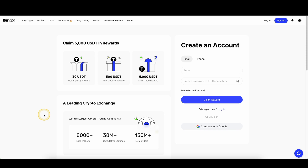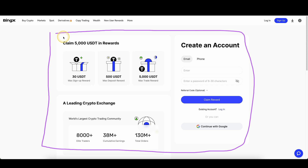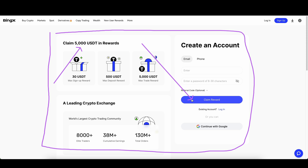If you want to get the best signup bonus possible on the platform, you can simply go down to the video description, click on the link and you will get to exactly this page right here. You can pick up up to $5,000 of bonuses — the best bonus possible. You simply have to enter your details right here and then you are ready to go.